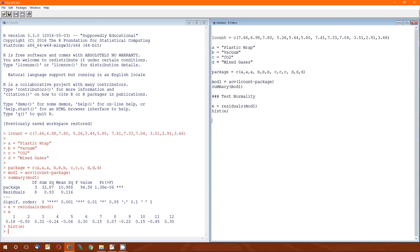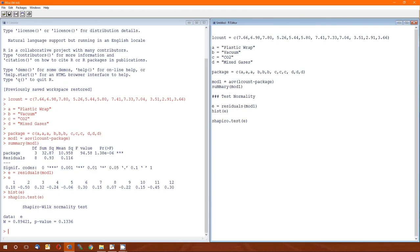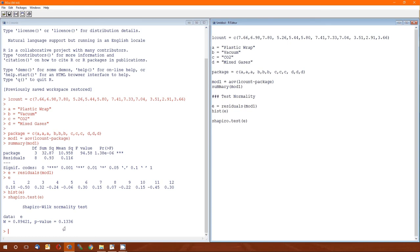So now, to do the test normality, the Shapiro-Wilk test normality, the function is Shapiro.test, and it takes the variable, in this case the residuals E, as its argument, control R. The null hypothesis of the Shapiro-Wilk normality test is normality, that is that the data come from a normally distributed population. Since the p-value is greater than alpha, we fail to reject the null hypothesis, conclude that the assumption that the data come from a normal population is not severely violated. The shorthand for that is it passes this test.